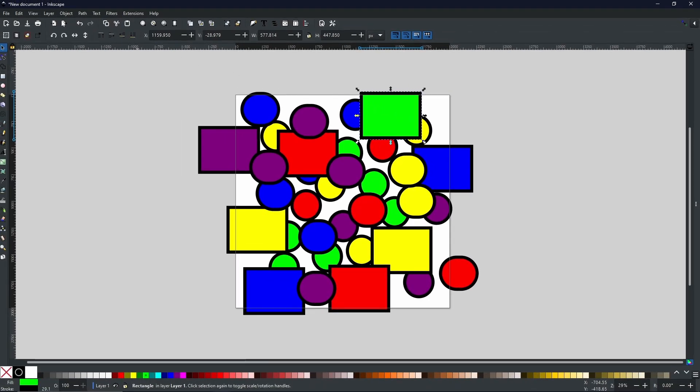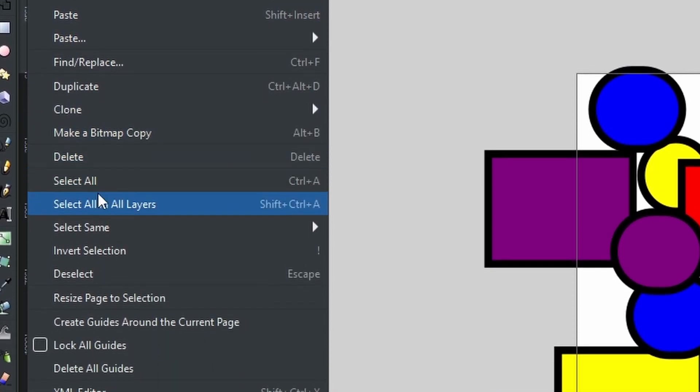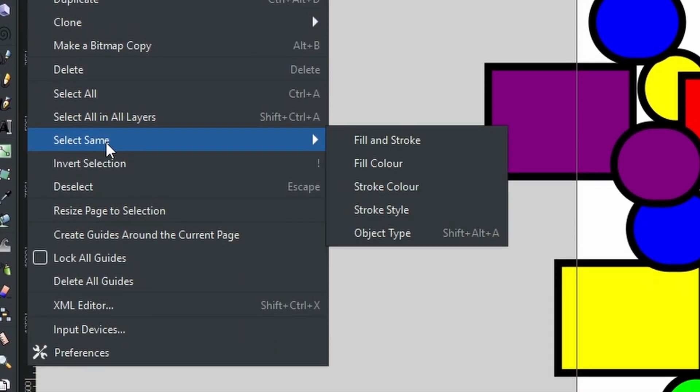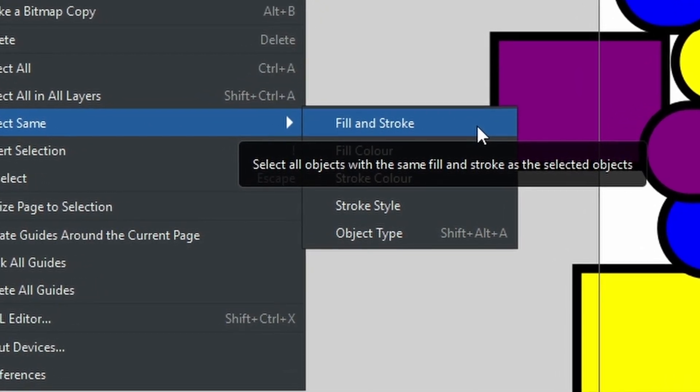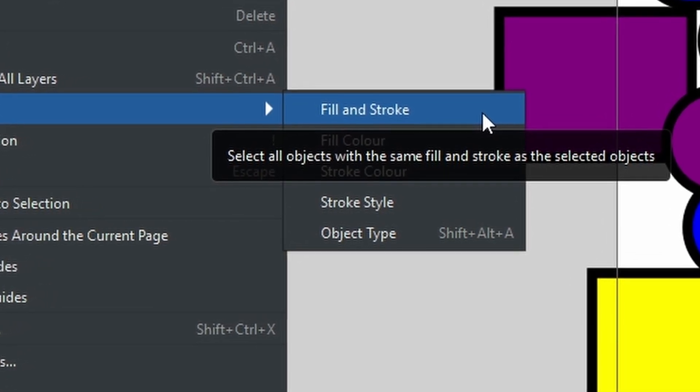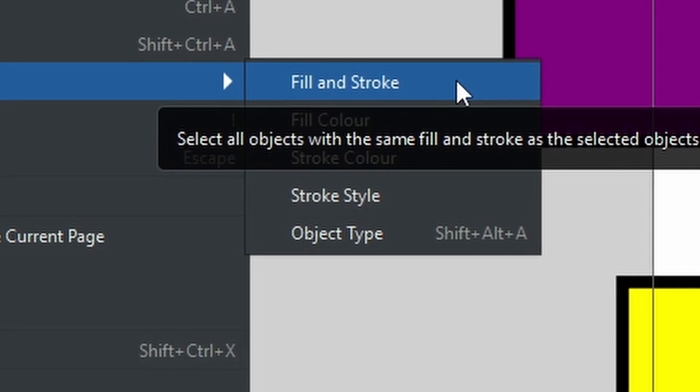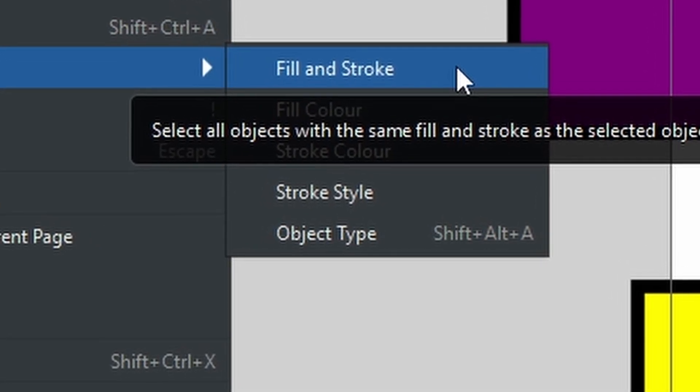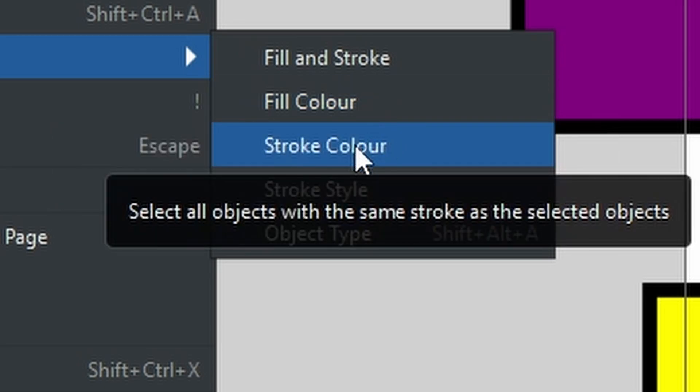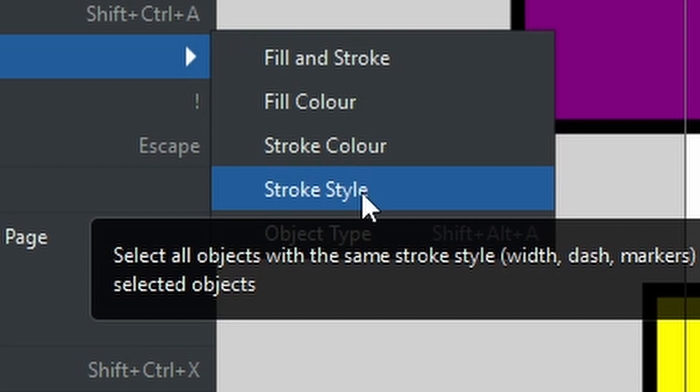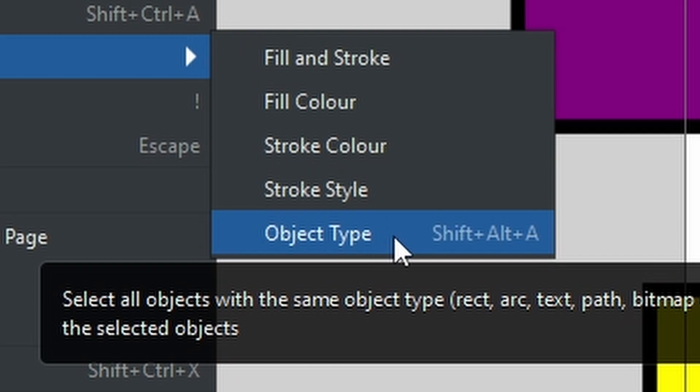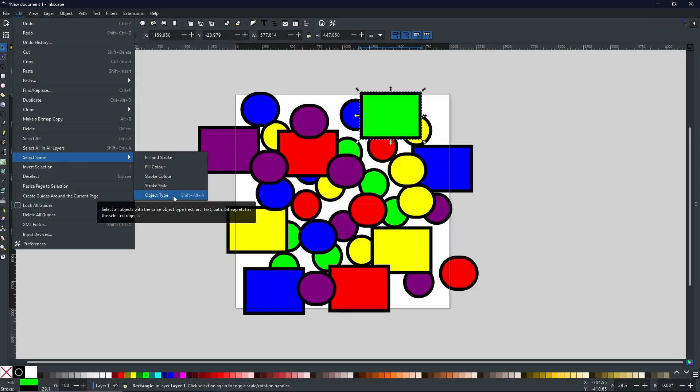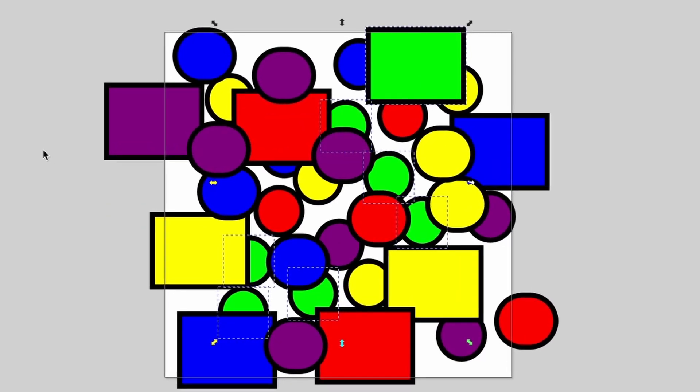So instead of doing all that, select one shape, come to Edit, scroll down to where it says Select Same. Now as you can see from the little dropdown box here, there are multiple different things you can do. You can select everything that has the same fill and stroke as your initial selection, you can select all of the different shapes that have the same fill color, again the same but with the stroke color, the stroke style. So you can select all of the shapes that have the same width of stroke or the same color, and you can select it by the same object as defined by the shape of the object. So for example, if we were to select fill color, as you can see all of the shapes that have the same fill color have now been selected.